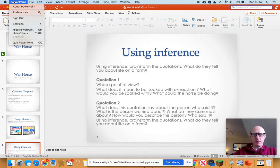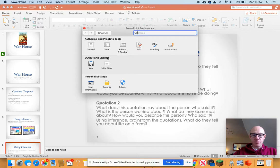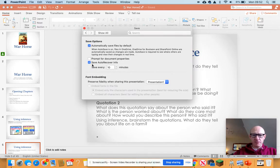You need to go to the PowerPoint label in the top menu bar and click down to preferences. Under this box, you then find the output and sharing row, and click on save.